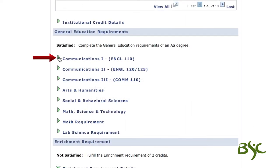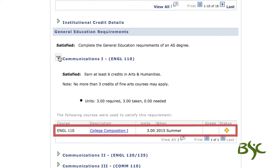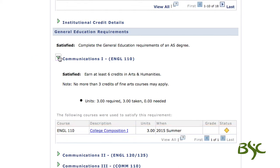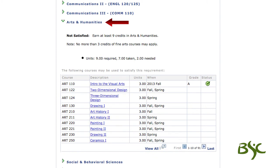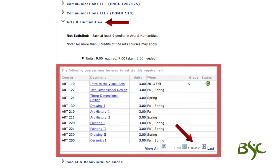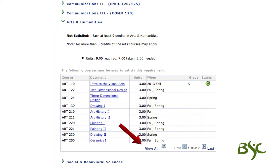For example, Communications 1 requires all students to complete three credits of English 110. This type of requirement will only display one course option. Another example, such as the Arts and Humanities requirement, allows students to choose courses from a course list. As you can see, there are 91 options. It will also show the total credits required, total credits taken, and how many credits are still needed. Navigating through the course list can be done by using the navigation links at the bottom by selecting View All, View 100, View 10, or the First and Last links.